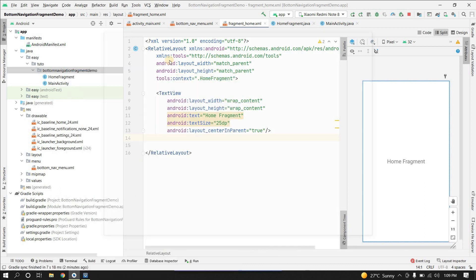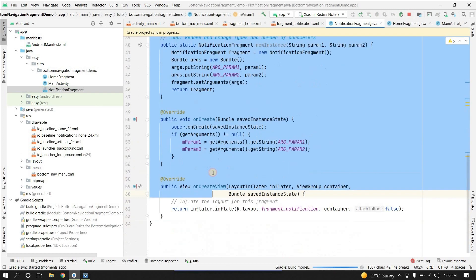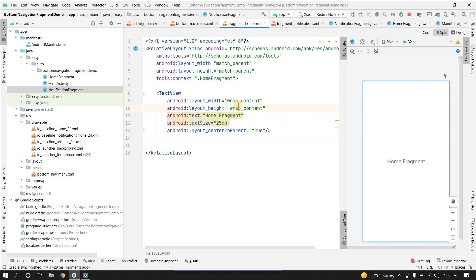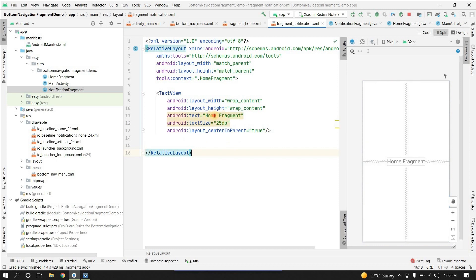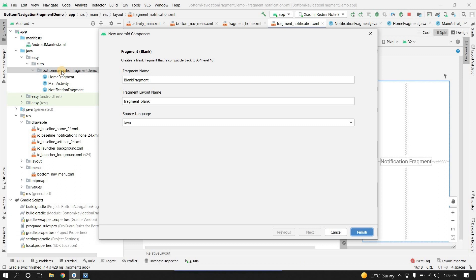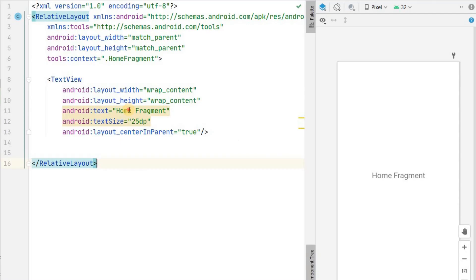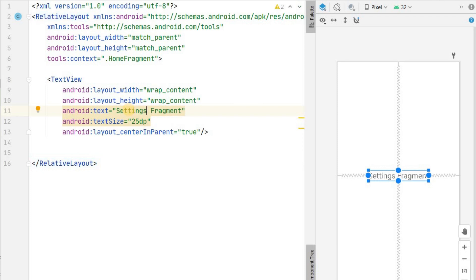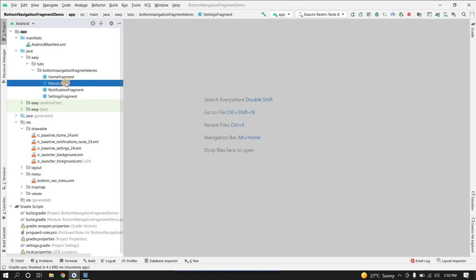Now let's create NotificationFragment and SettingsFragment the same way. I'll copy the layout from fragment_home and paste it into fragment_notification, changing the text to "Notification Fragment". Then create SettingsFragment and update its layout text to "Settings Fragment". Now all three fragments are ready.